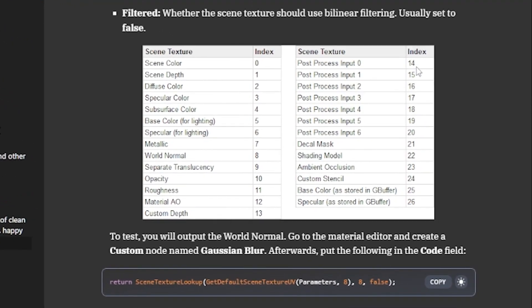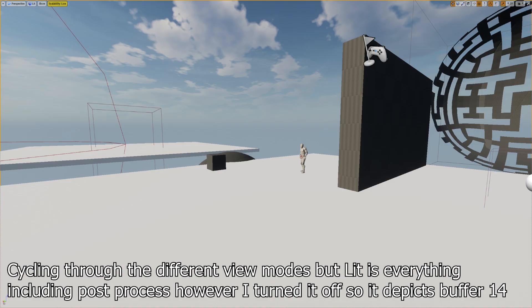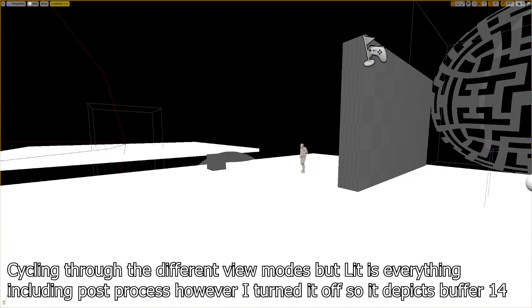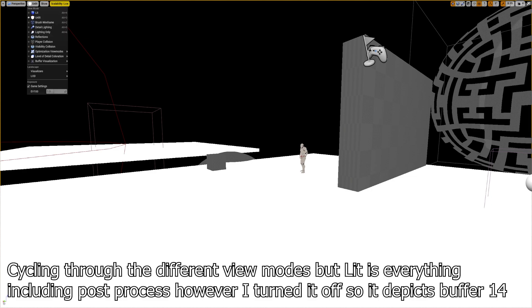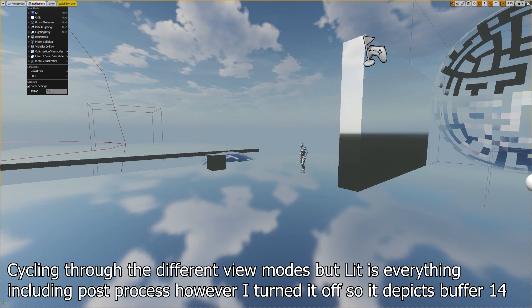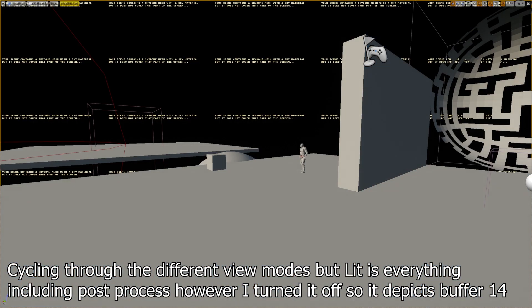Note I'm using buffer because it's a generic term used in graphics, whereas Unreal calls it a scene texture. It doesn't really matter so long as I don't confuse you when switching between the two. Also the first post process input buffer is the generated image after Unreal applies all the lighting, shadows, and coloring, so it's the image you would see if no post processing had occurred.